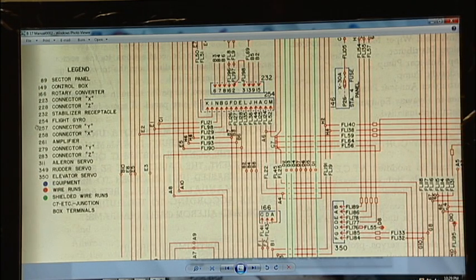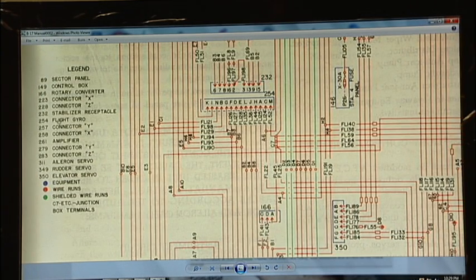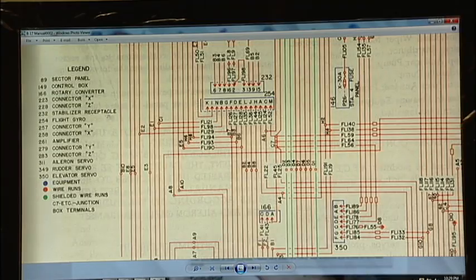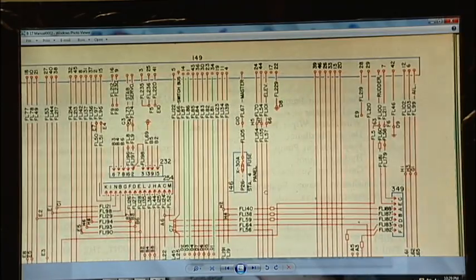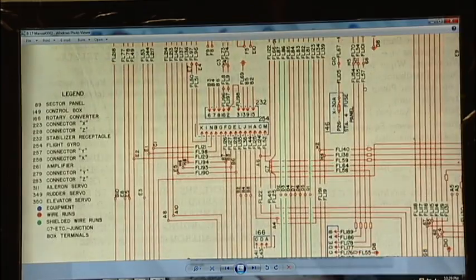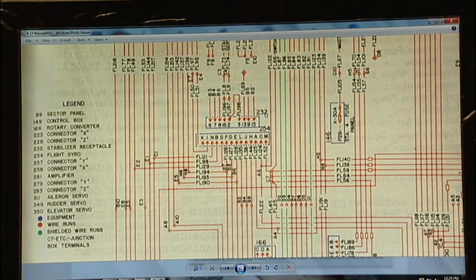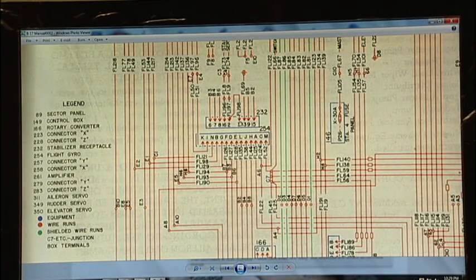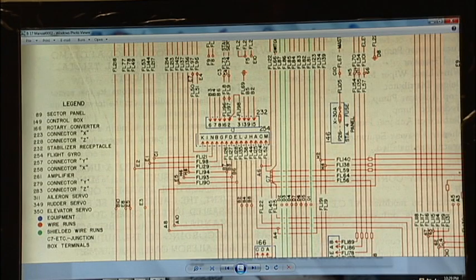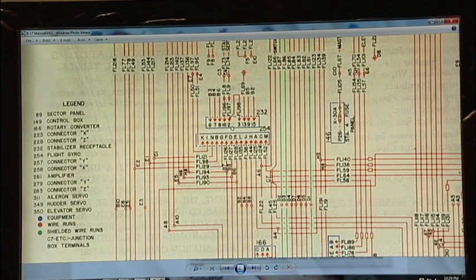Over here in the legend, you see there's also number 232, stabilizer receptacle. Up on the diagram, we see 232. And these again are the pins coming out of the large cannon connector on the side of the stabilizer base.